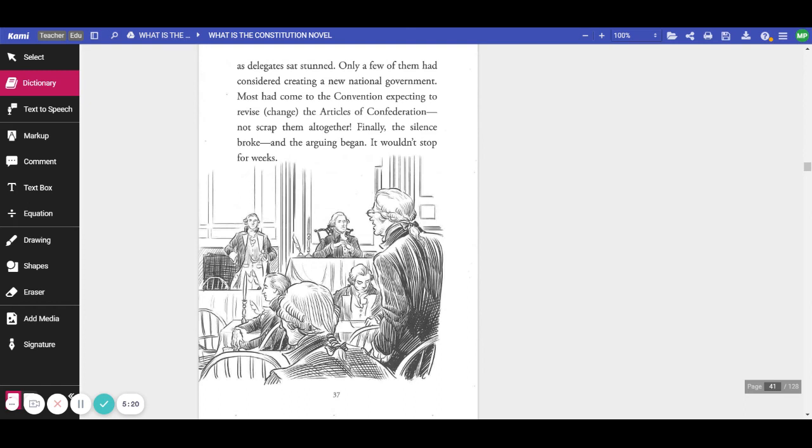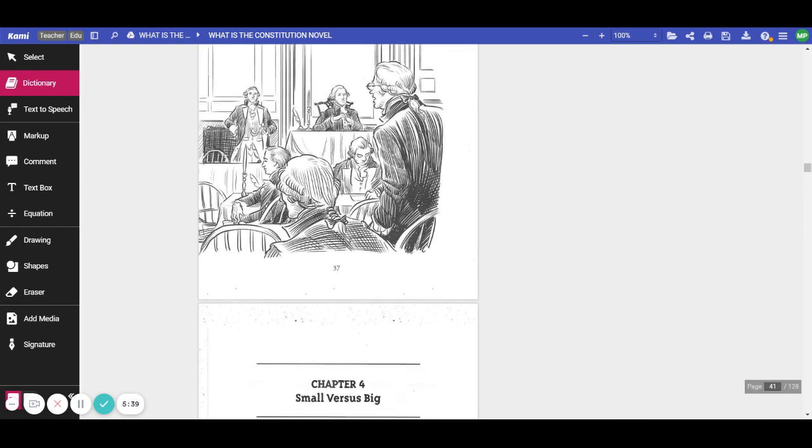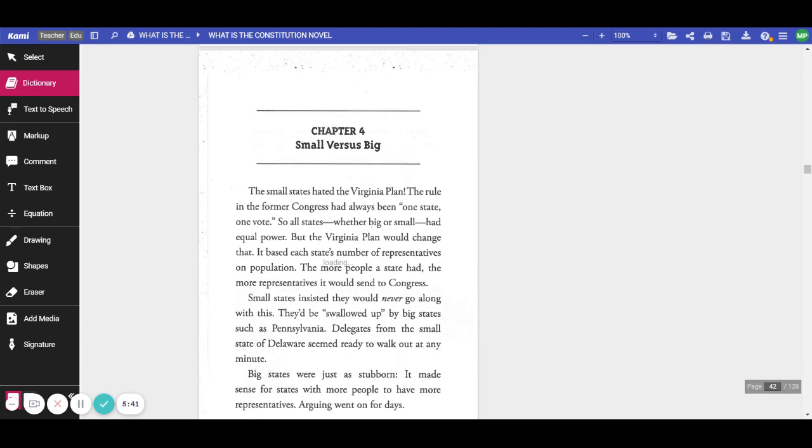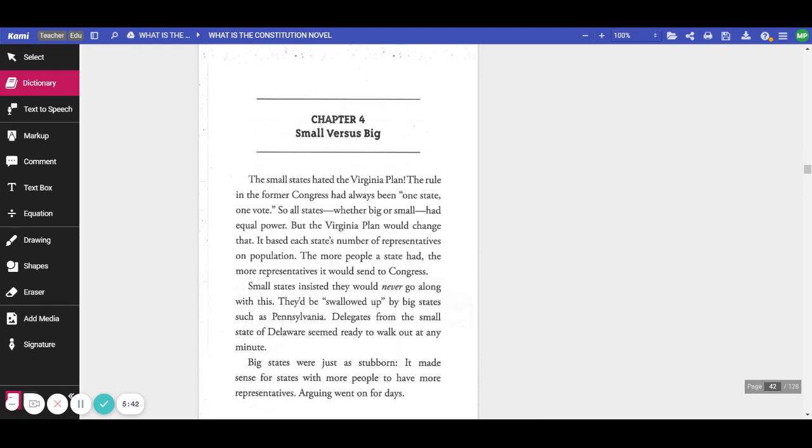Only a few of them had considered creating a new national government. Most came to the convention expecting to revise or change the Articles of Confederation, not scrap them altogether. Finally, the silence broke, and the arguing began. And it wouldn't stop for weeks. This is the end of Chapter 3.